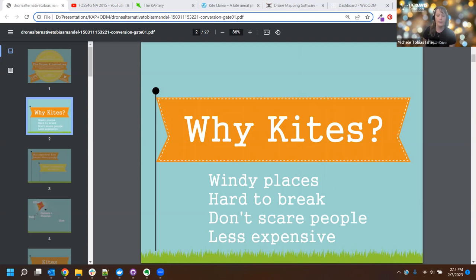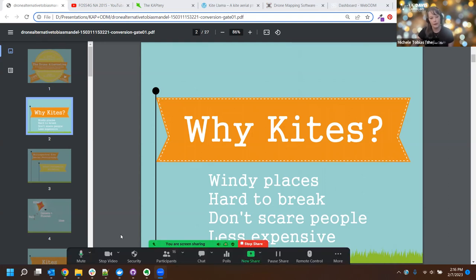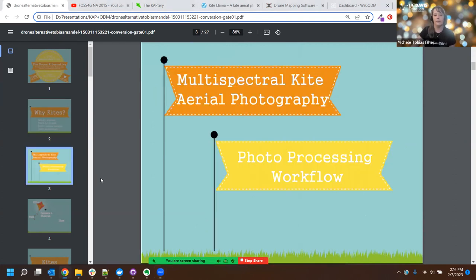Kites are also remarkably hard to break. I'll show you one kite that doesn't even have spars — it's entirely made of fabric, so it's pretty difficult to break. Kites are also a lot less expensive than drones to get started with. So if you're working in a windy place and have the space to fly, kites might be a really good alternative to a drone system. Kites are not good for everything, the same way drones are not good for everything.